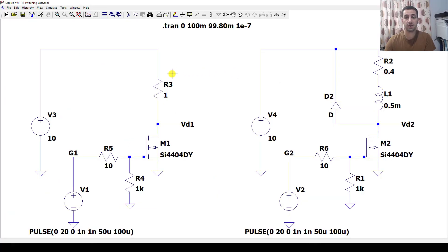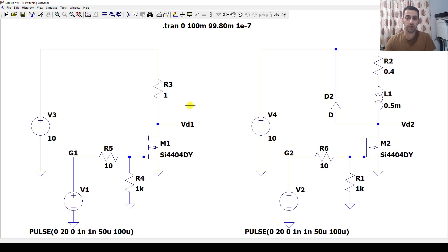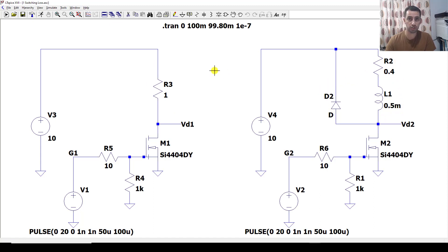In this example I have two circuits. They are identical, using the same switch, the same gate drive, and the same supply. We are using a resistive load here and an inductive load here with a freewheeling diode. We will run this simulation and see the voltage and current for both of them.